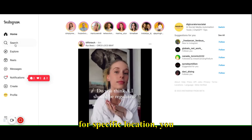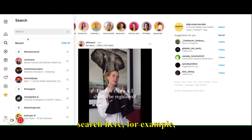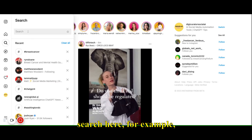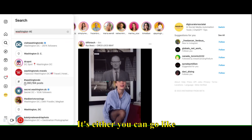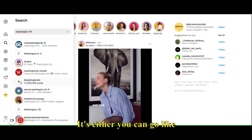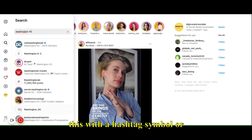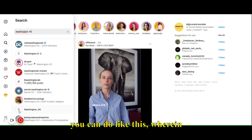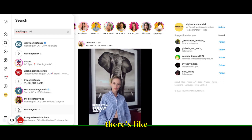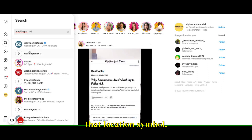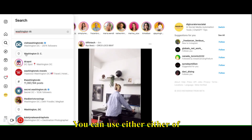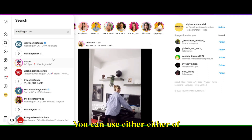For a specific location, you search here — for example, Washington, D.C. You can either use the hashtag symbol or the location symbol. Either of them will work.